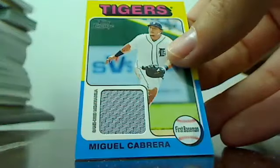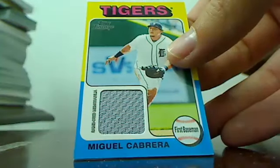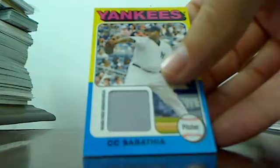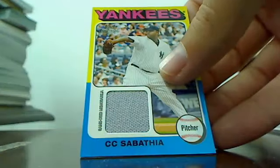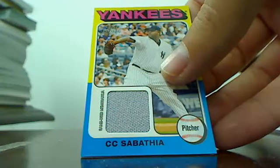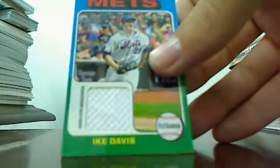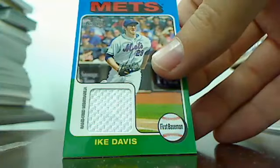Miggy Cabrera Tigers, CC Yanks, Ike Davis Mets, and the two old timers, pretty cool ones.